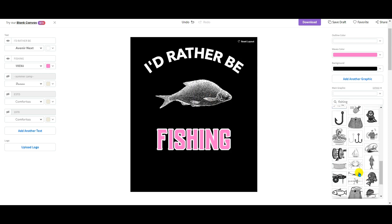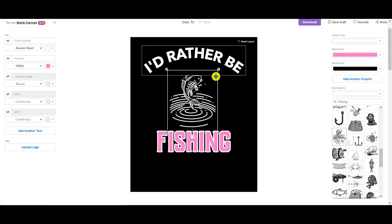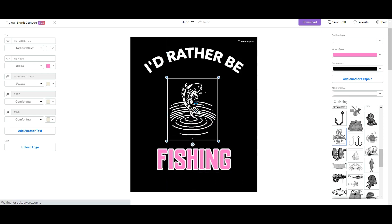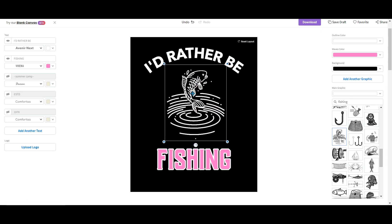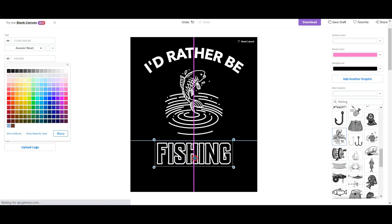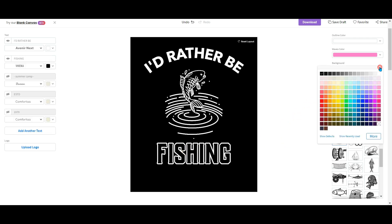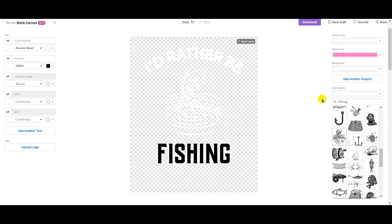Let's say I want another one — I can click on this graphic, place it here, and enlarge it. Sometimes you have to move things around when enlarging. I'll keep my 'fishing' text and change the background back to black. Now I have 'I'd Rather Be Fishing' again as another design. You can see the potential — this is why I was saying this is one of the easiest ways to create designs for Merch by Amazon and any other platform. I remove the background and download it.